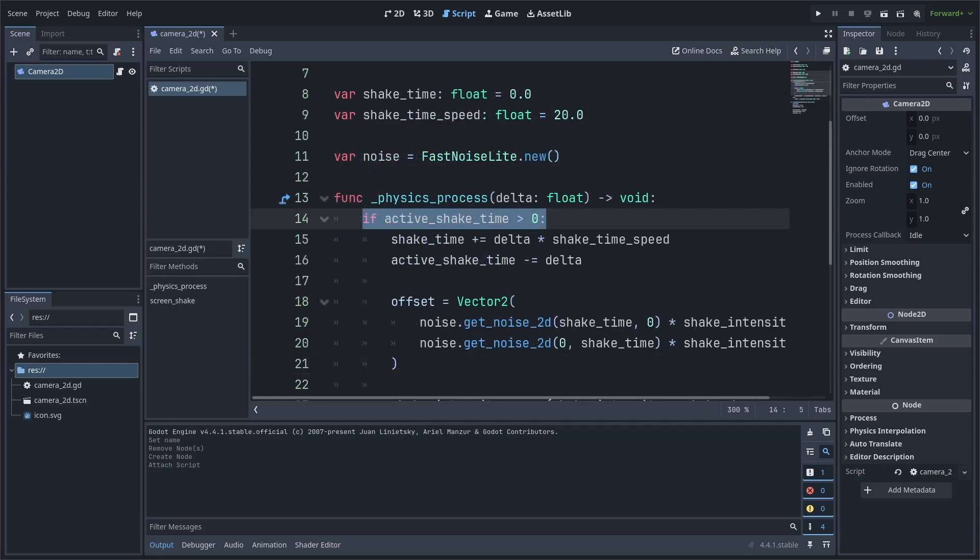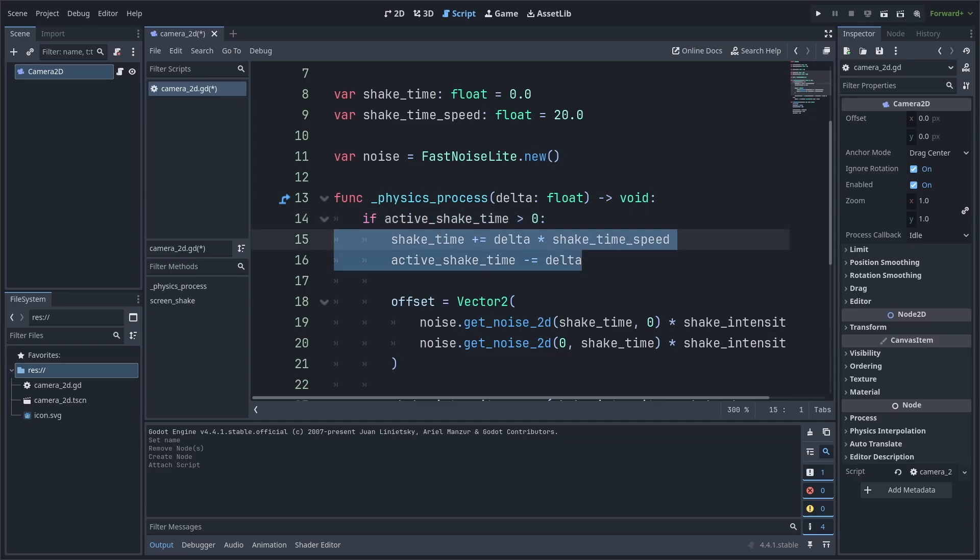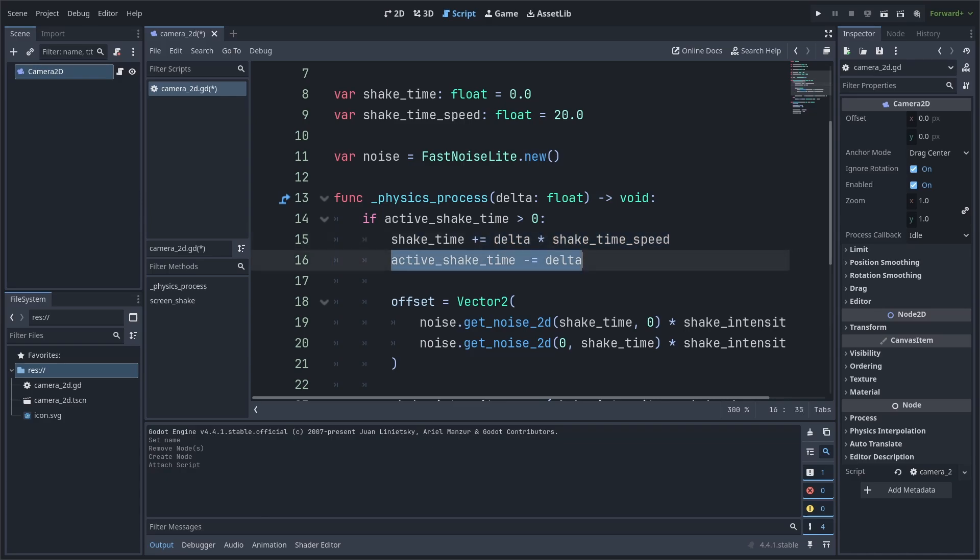Inside the physics process function, we first check if active shake time is more than 0. This means that the screen shake hasn't completed yet. Then, we update shake time and the active shake time variables appropriately. We increase shake time as to change the position in the noise of where we are grabbing the number from. Active shake time ticks down slowly so it reaches 0 within the amount of time requested when we call the screen shake function.